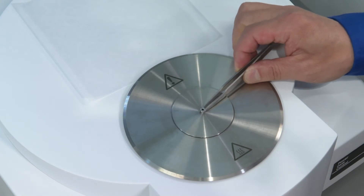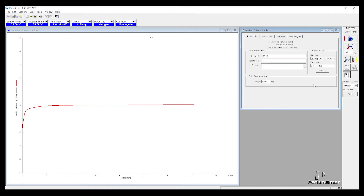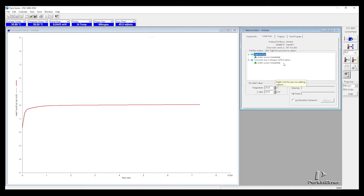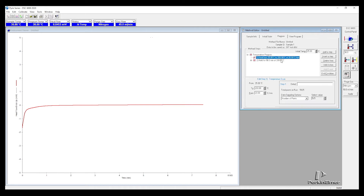We can move on to set up the method. After the sample is loaded, we start with the sample information, sample weight, and file name. Then we move to the initial state. We start with nitrogen gas at 50 mL per minute flow rate, and we add a heating step from room temperature 25°C to 200°C at 20°C per minute heating rate.